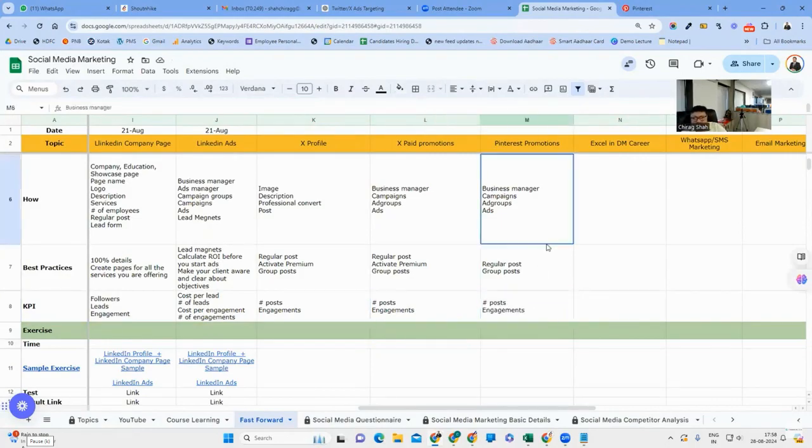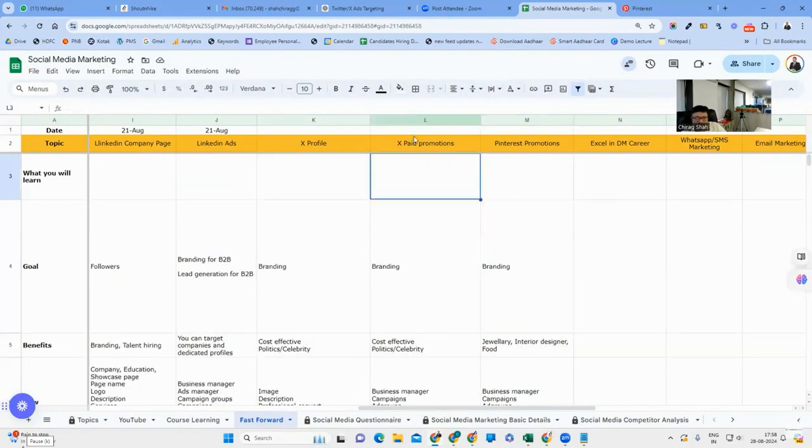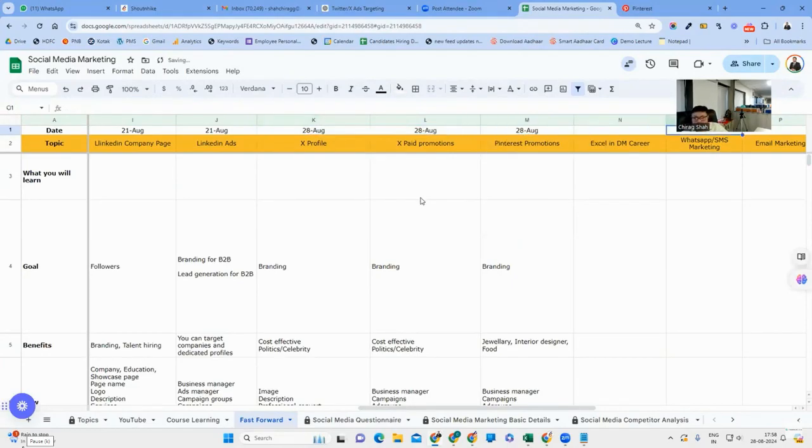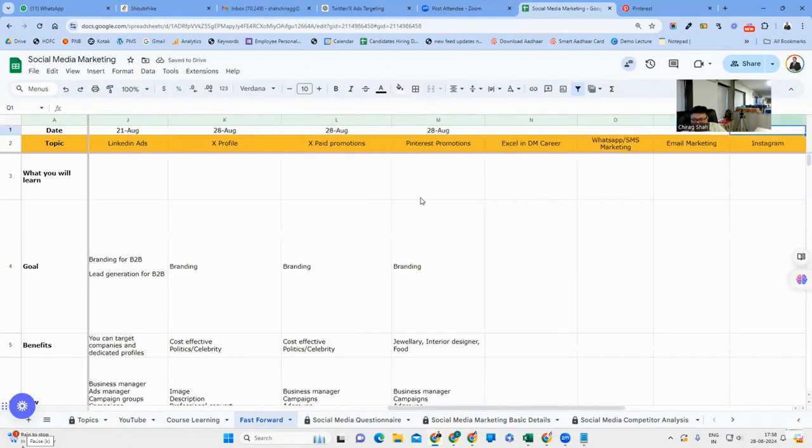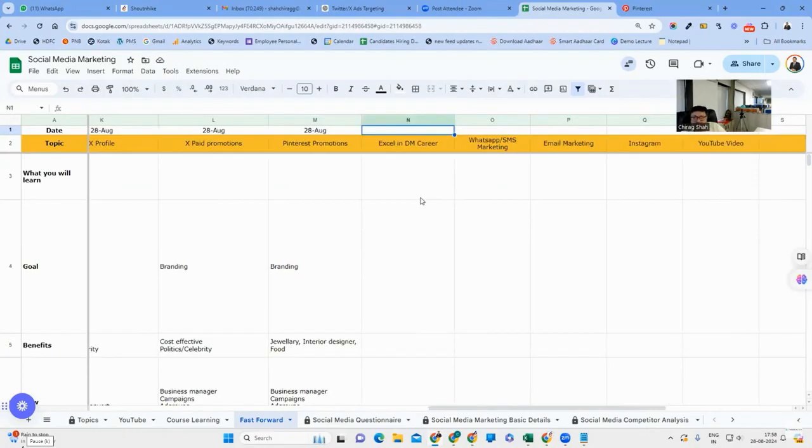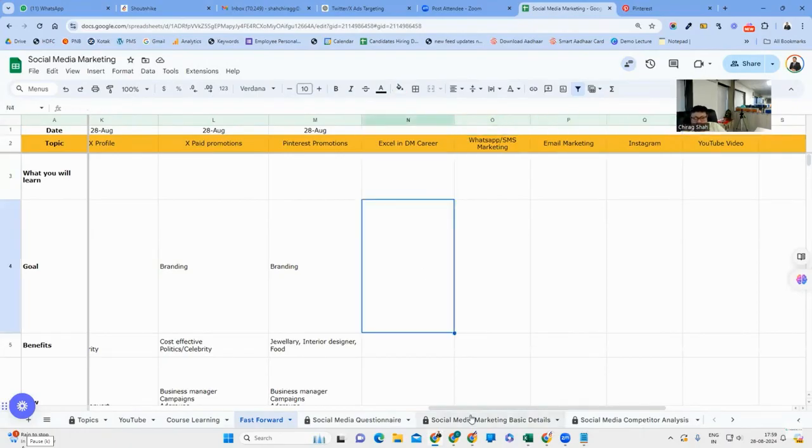In the coming lecture, we will discuss how you can do these four things. Either the coming lecture will be our last lecture, or then we will take another lecture if this is not complete. So here we will stop. Thank you, take care.